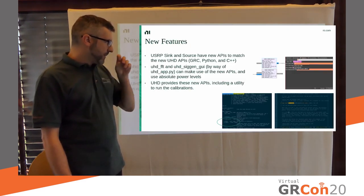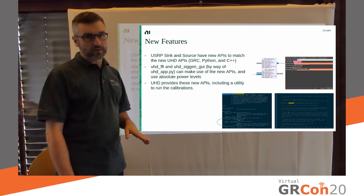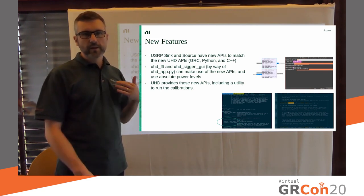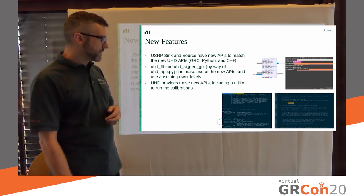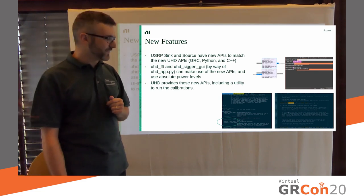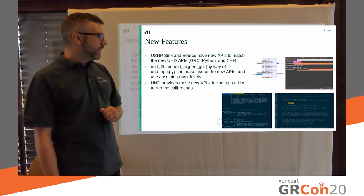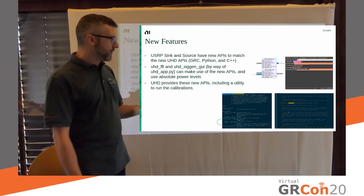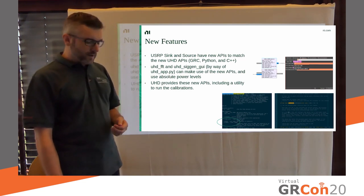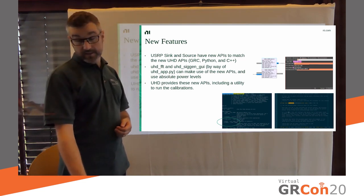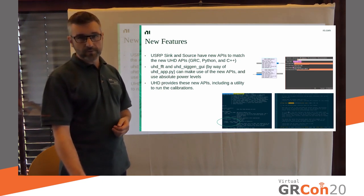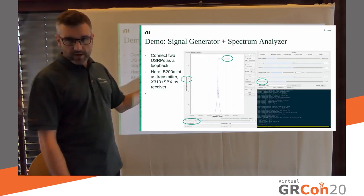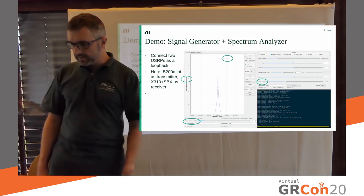First of all, we have some new APIs, both in UHD and in GNU radio. And in GNU radio, they are available in, in Python and C++ and of course in GRC. For example, we can now put in absolute power levels into our USRP sync and a USRP source. UHD FFT and UHD SIGGEN GUI have been updated to use those. And I have a demo, but who cares about slides? Let's look at real stuff here.